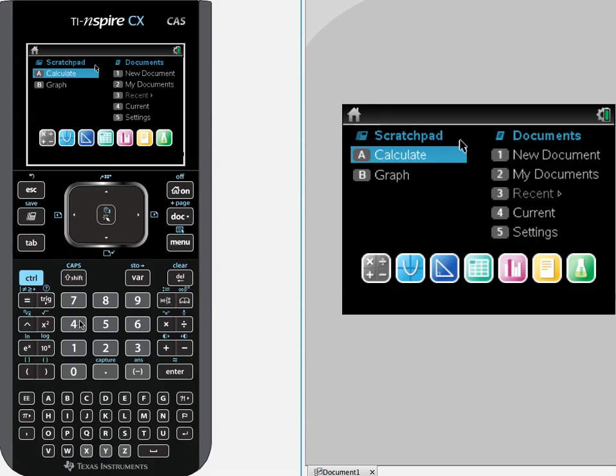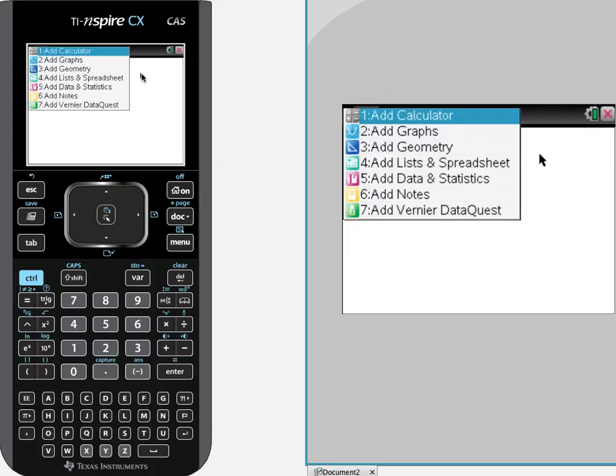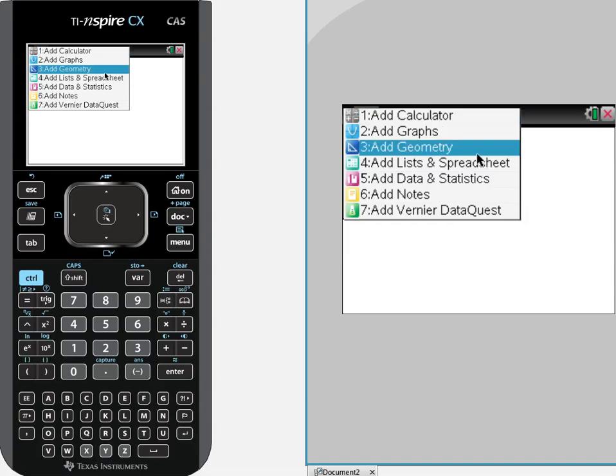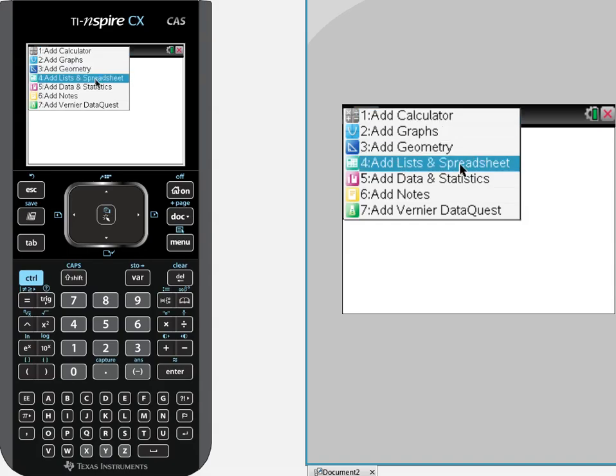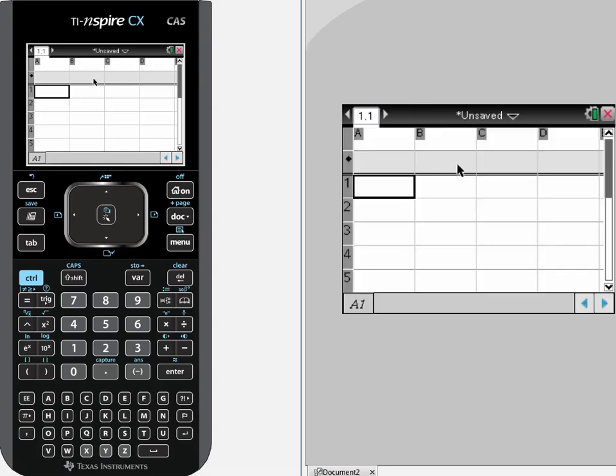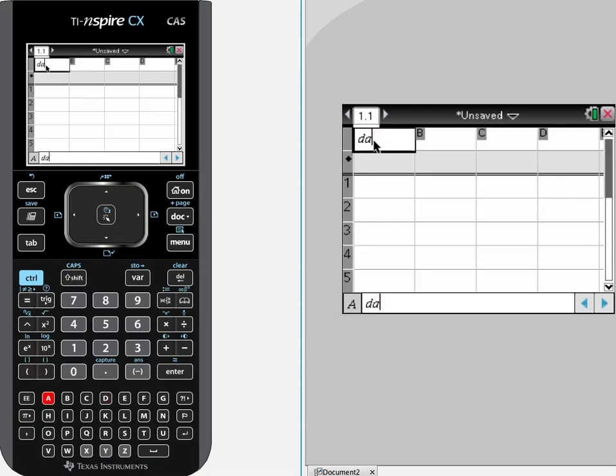We are going to open up a new document. We are going to add lists and spreadsheets and we are going to come up here and click on the top of column A and call it data.